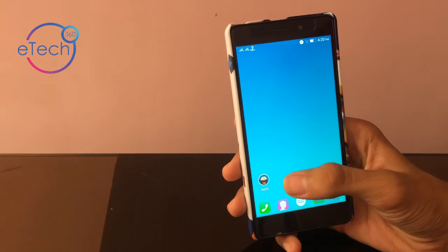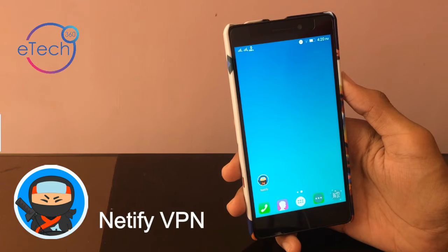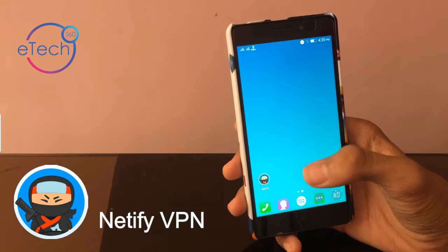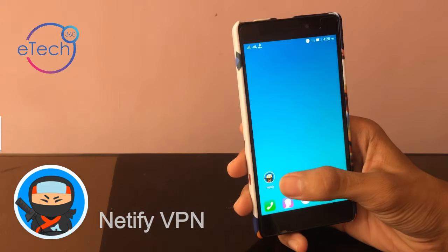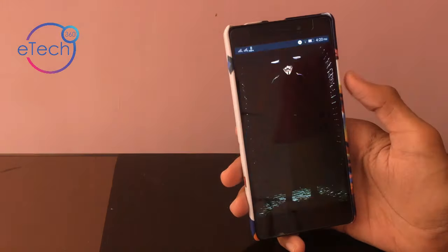First of all, you need to download this Natify app. I've given the link in the description below. Once it's downloaded, install it and open it.